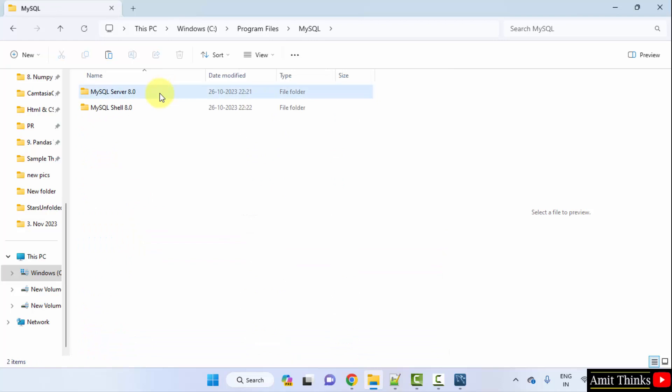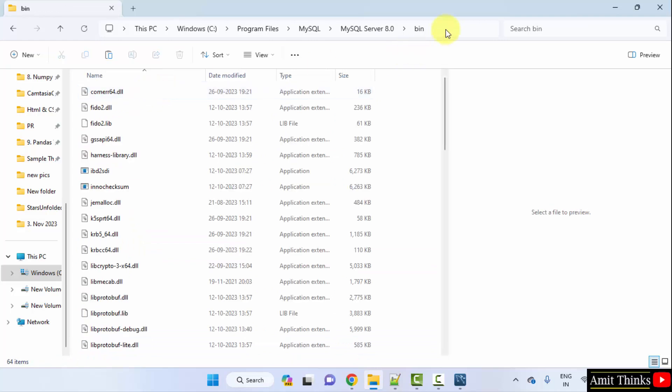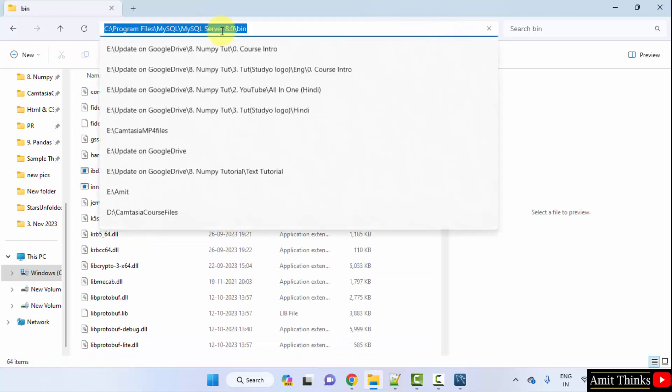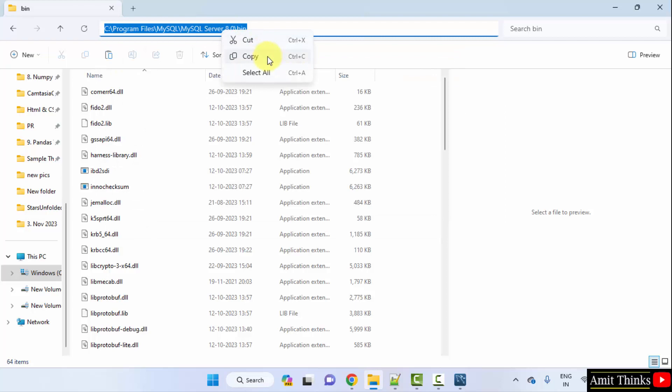Click on Server 8.0, bin, and copy this path. Now we will set the path. Right click and copy. That's it. Minimize.